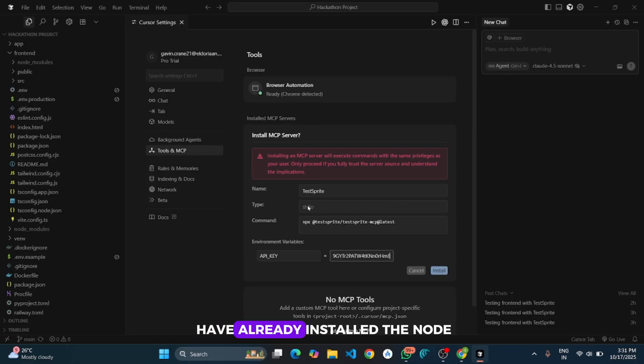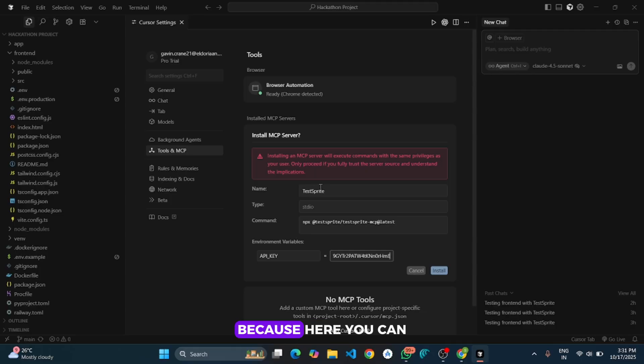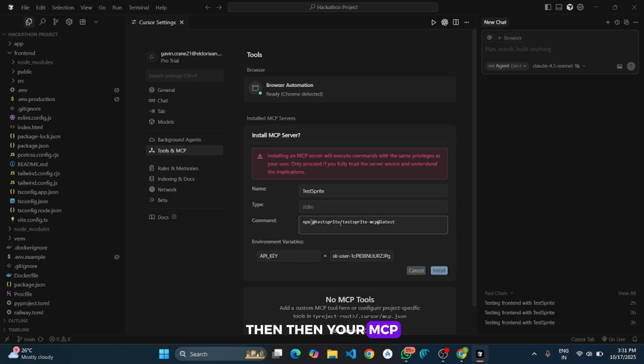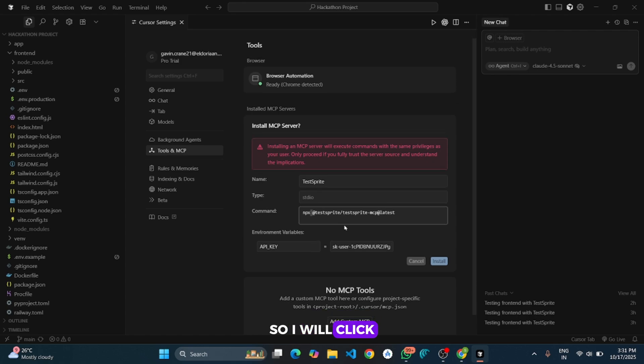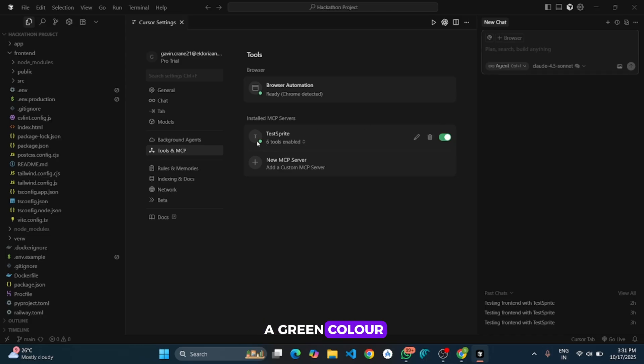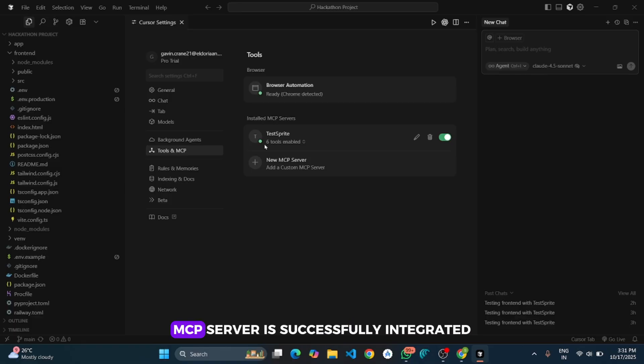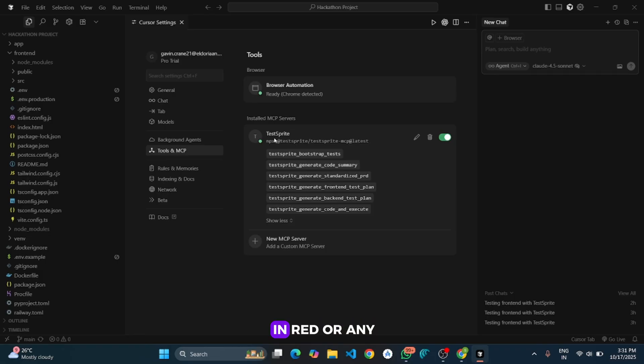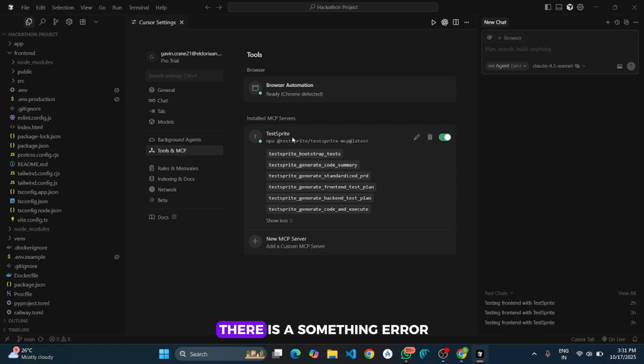Make sure you have already installed Node and Python. Because here you can see there is a command, if these things are not installed then your MCP server will not work. So I will click on install and it will show 6 tools enabled. And if there is a green color it means that the TestSprite MCP server is successfully integrated and now it is in working mode. If it is in red or any other color then this means there is something wrong. The MCP server isn't installed properly. It happens if you haven't installed Node or something like that.